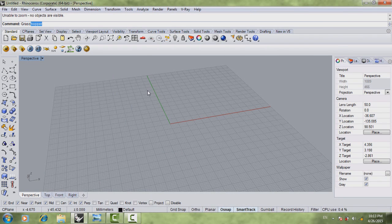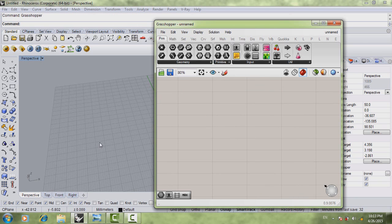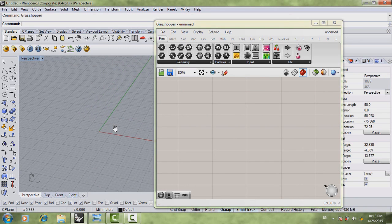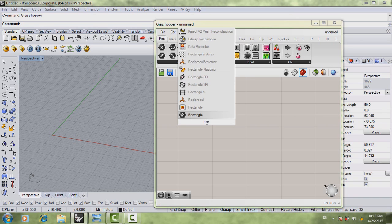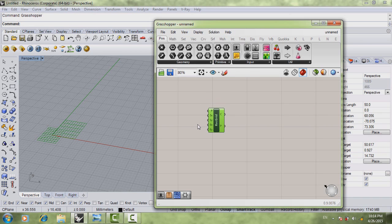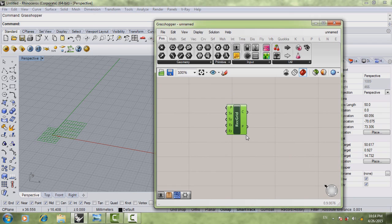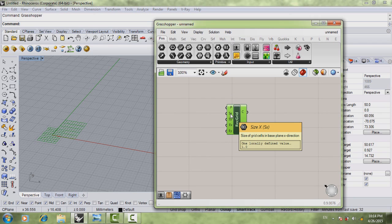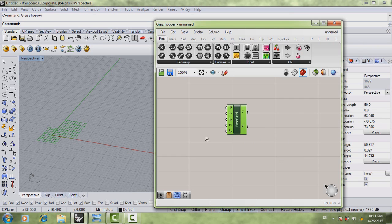We'll start now with Rhino and open our Grasshopper. The first thing we're going to do is actually create a grid. Double click and write 'rectangular' — choose the rectangular grid component. You can see that we have more than one input we're going to need. One of them is the size of the cell in the x-axis and the size of the cell in the y-axis, and the number of cells in x and the number of cells in y.